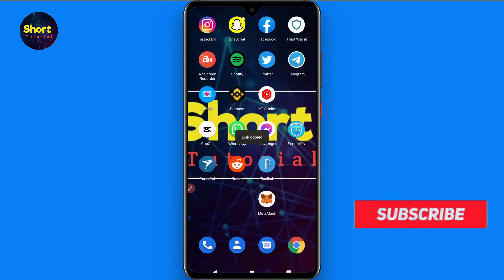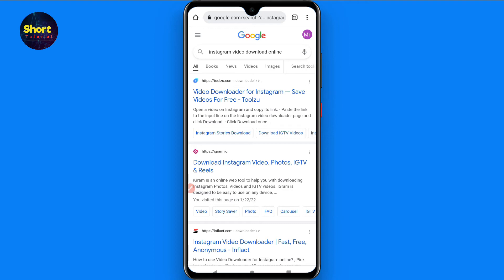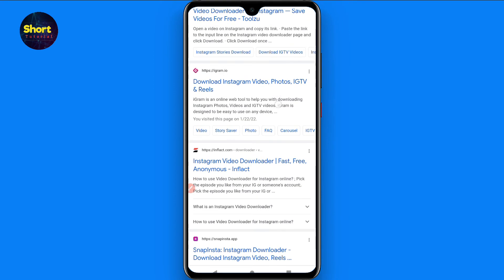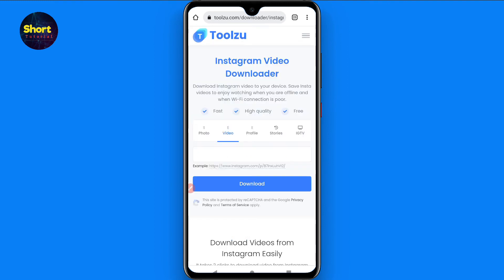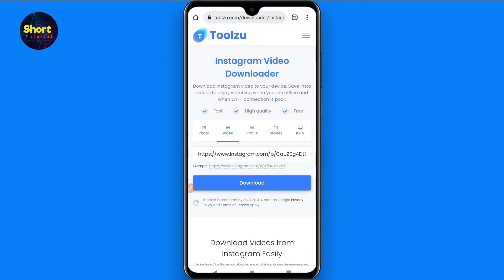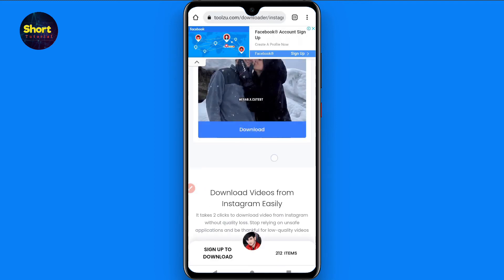Now go back and open your browser and search for an Instagram video downloader online. Once you search for it, you will see different websites. You can select any — I simply click on the first one. Once you do that, paste the link and click on the Download button.